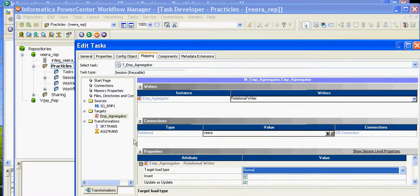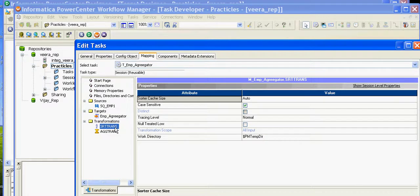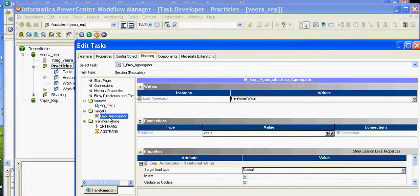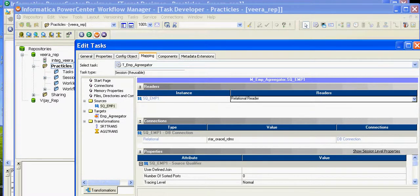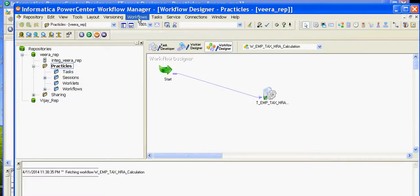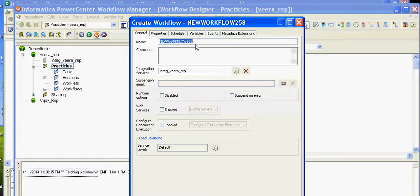Now we'll go ahead and create a workflow. The workflow name starts with W for workflow, then we include the task name — W_EMP_aggregator. From the Sessions, drag the task we just created — T_EMP_aggregator — into the workflow.